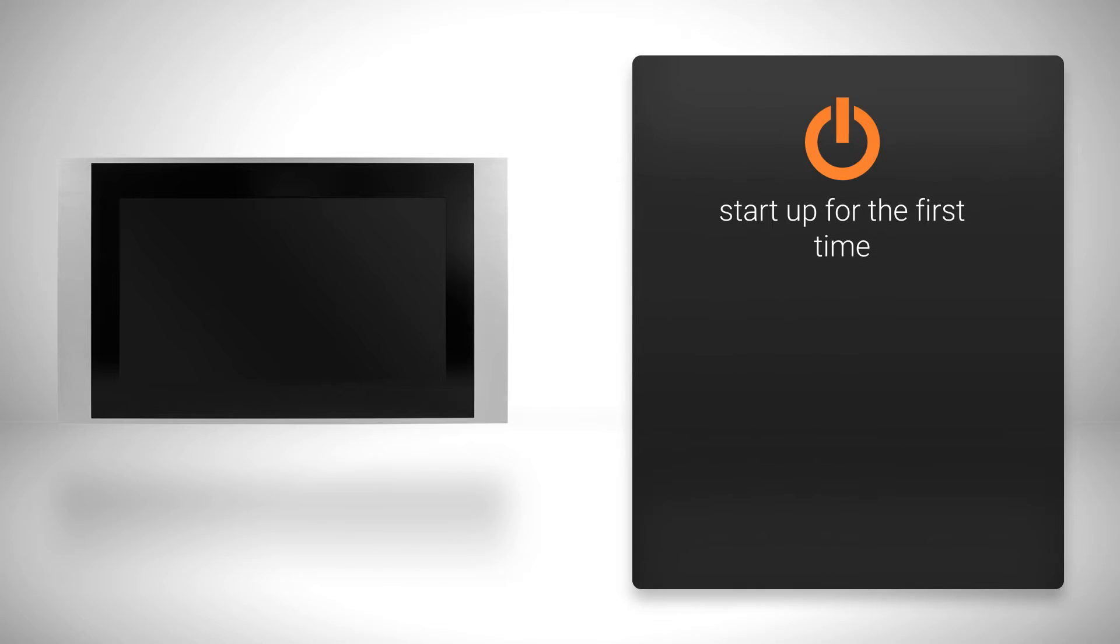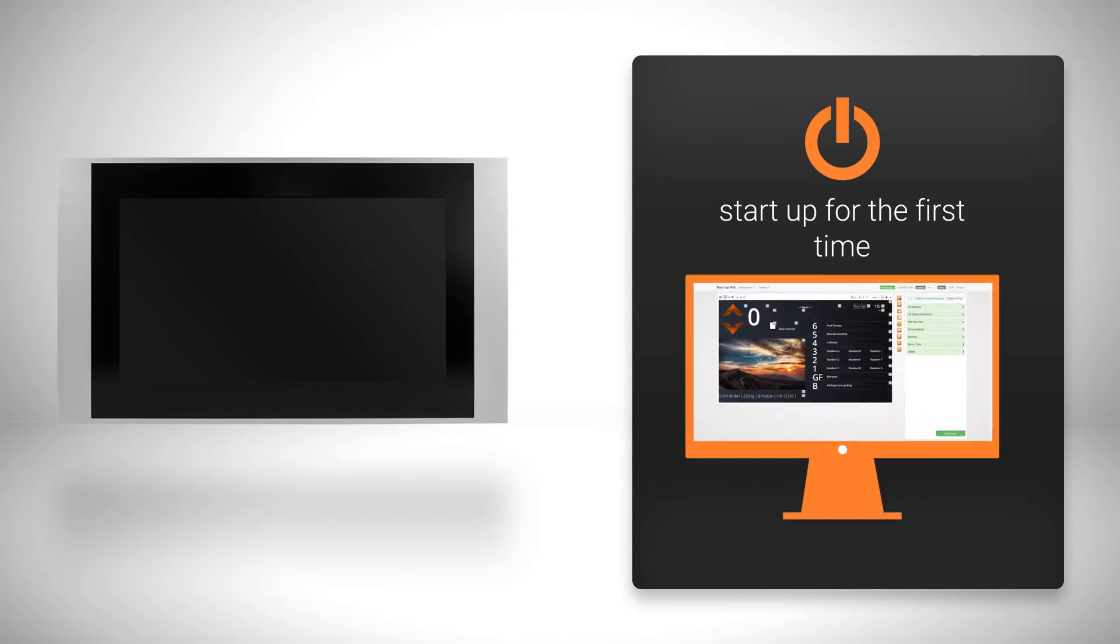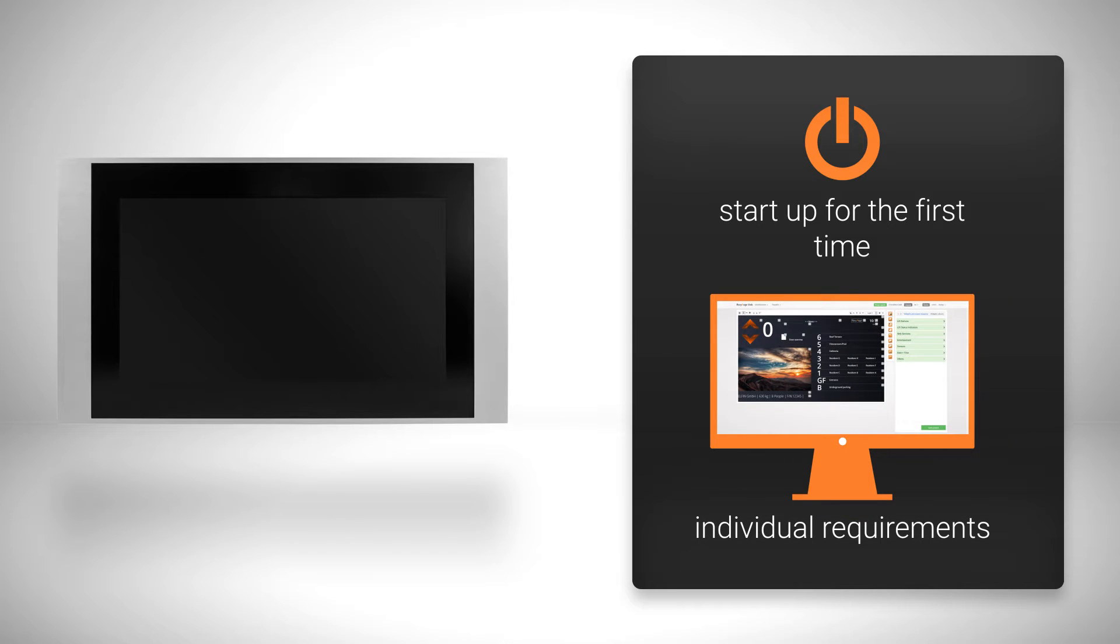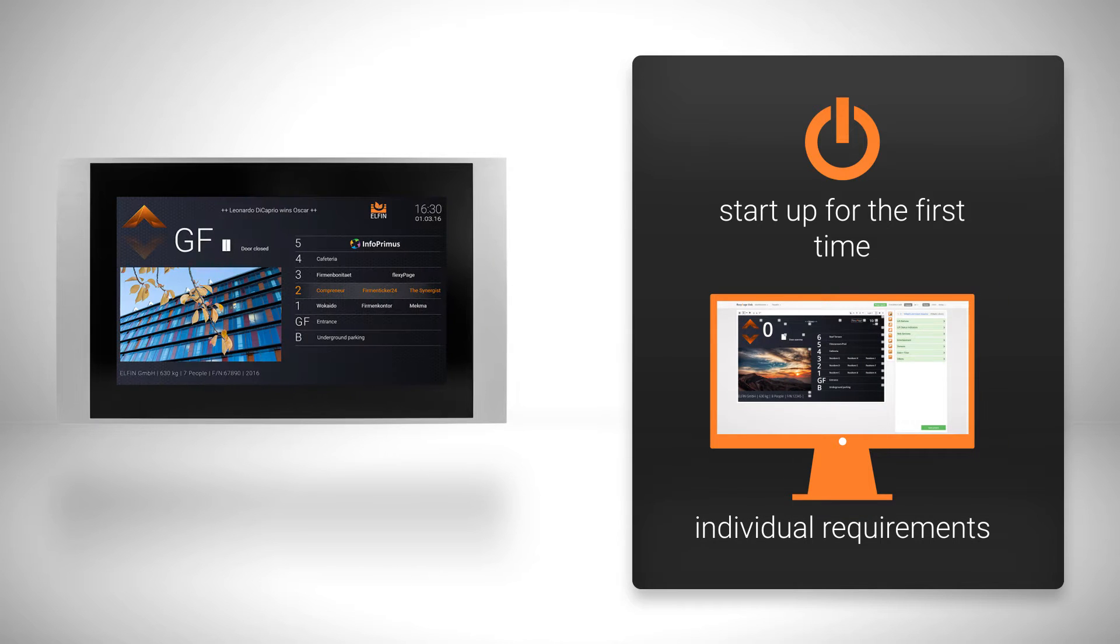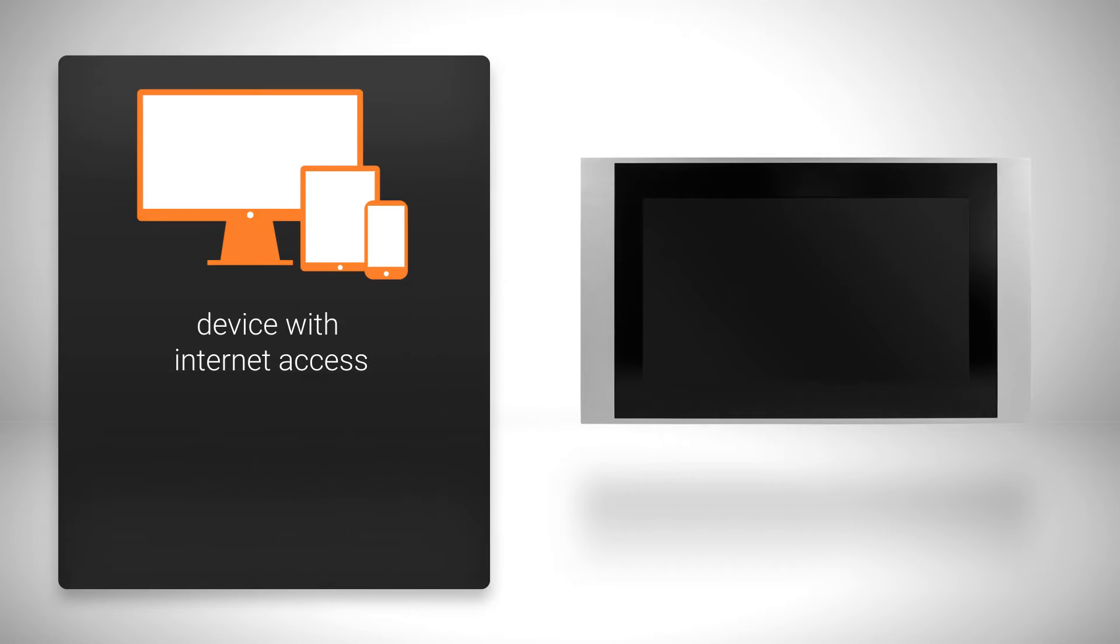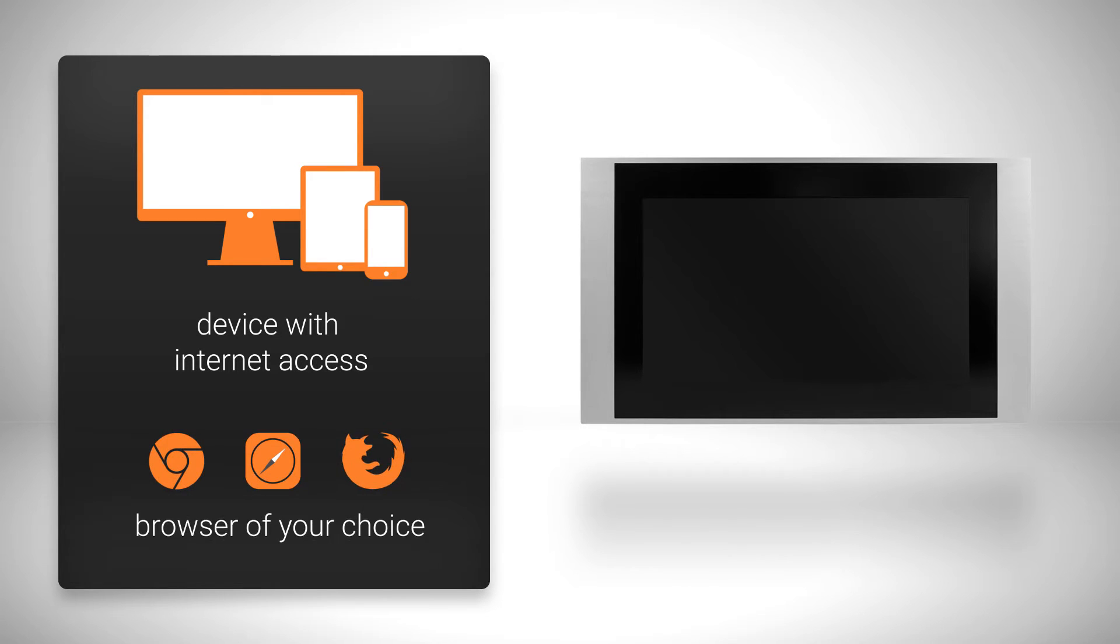In this tutorial we will show you how to start up your FlexiPage display for the first time and adapt it to your individual requirements in just a few steps. All you need apart from your FlexiPage display is a device with internet access such as a PC, tablet or smartphone and an up-to-date browser of your choice.